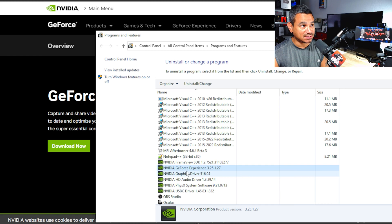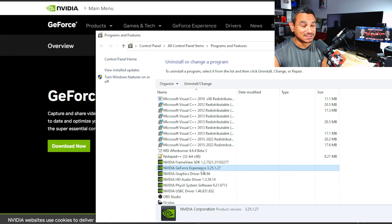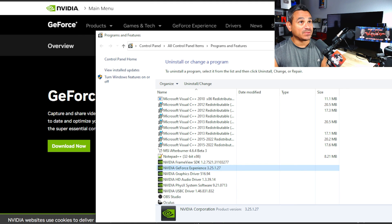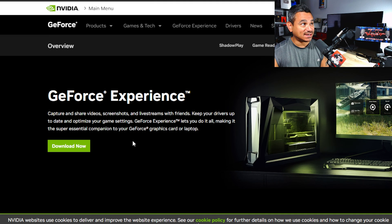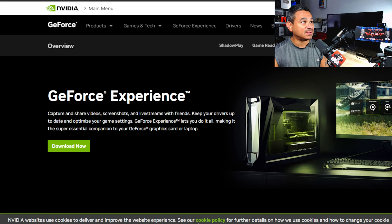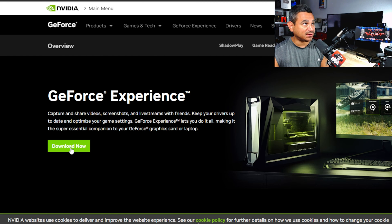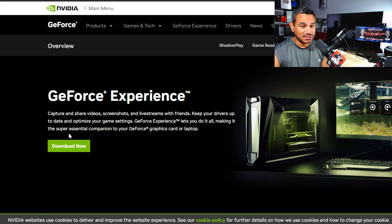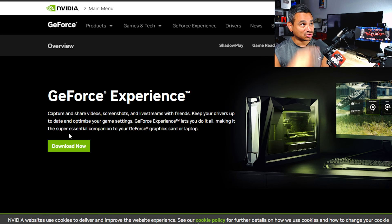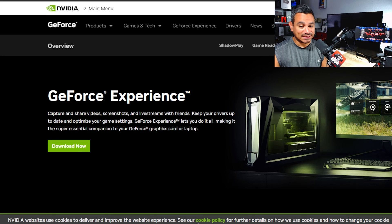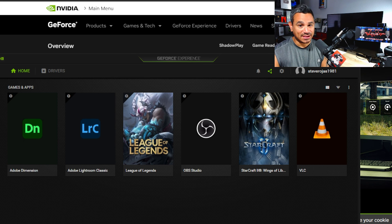Once you are done, you want to exit out of this and then download. Go to nvidia.com, look for GeForce Experience and download this. Very simple. I'm also going to leave this link in the description below so you guys can download it.